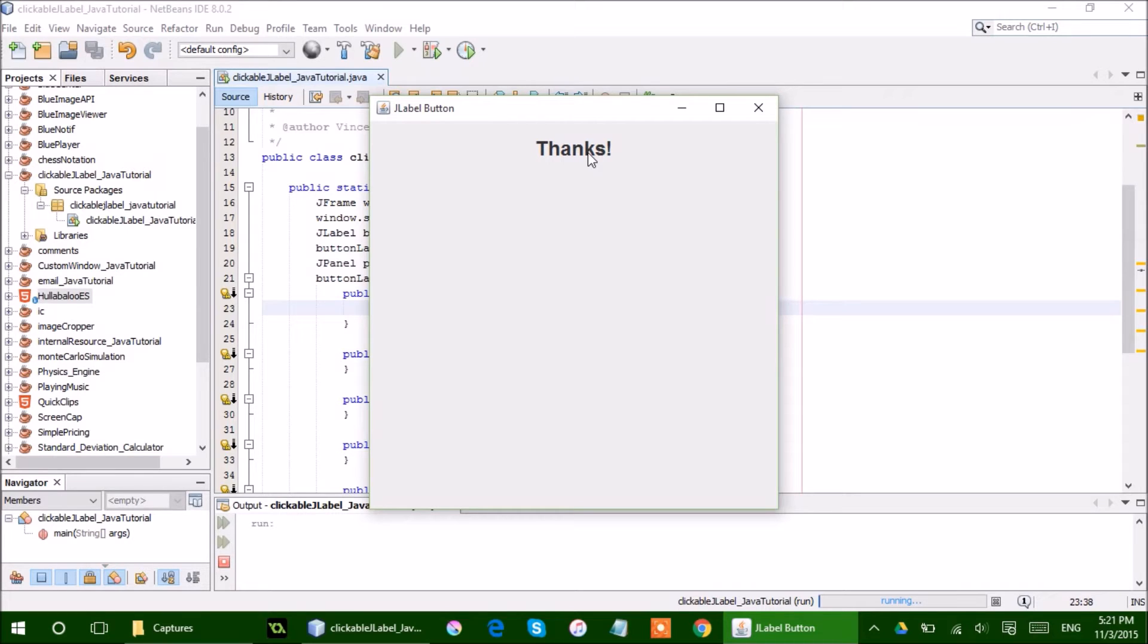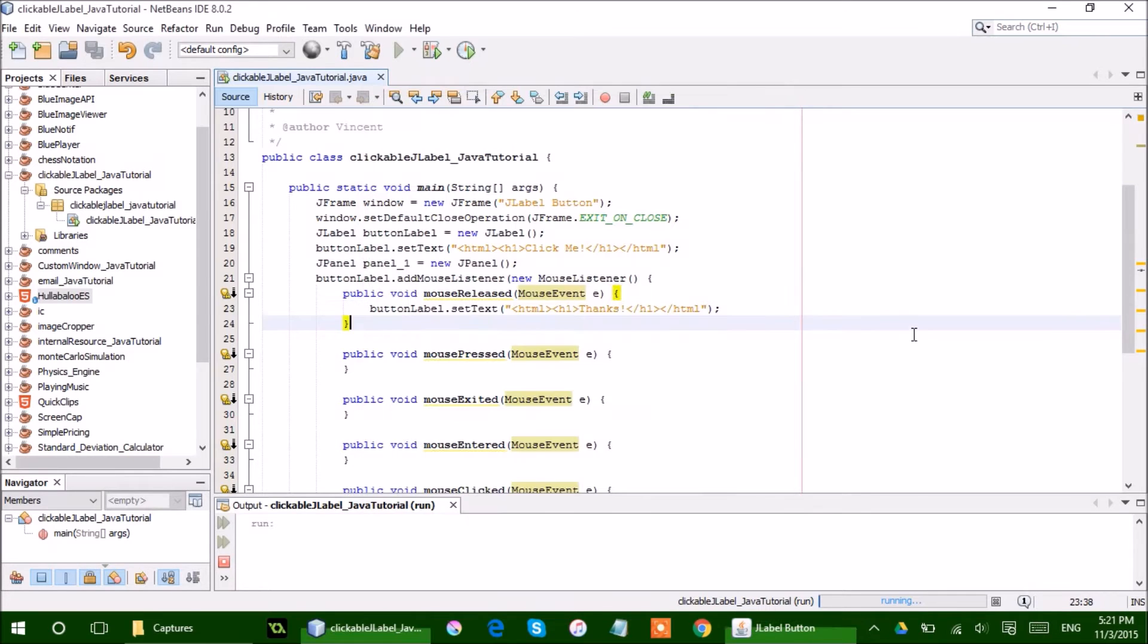it will say thanks. So it received a listen for a click, received it, and changed the text to thanks.